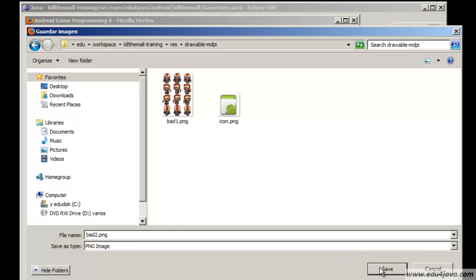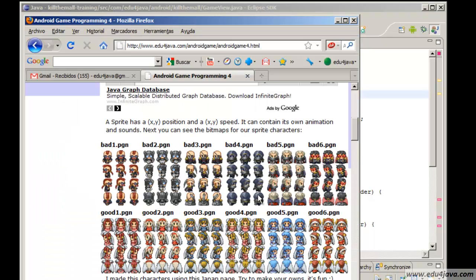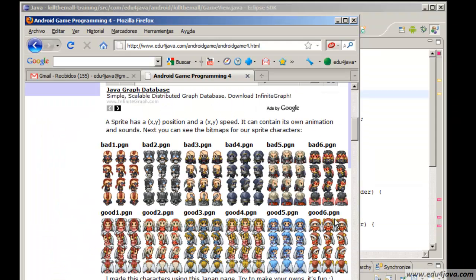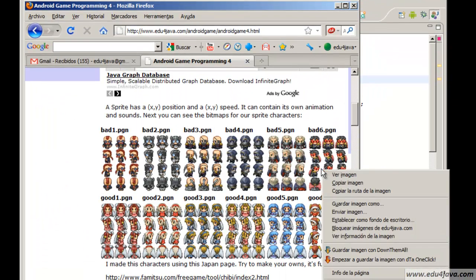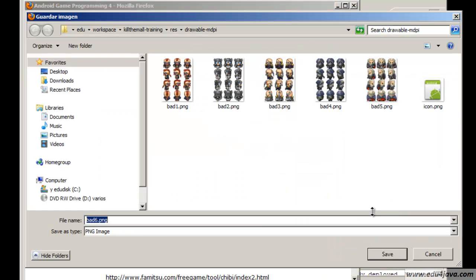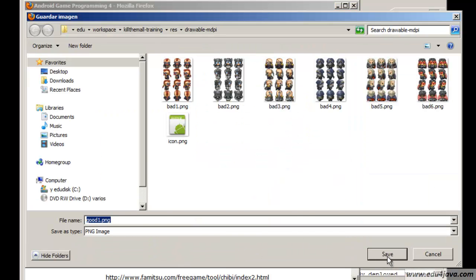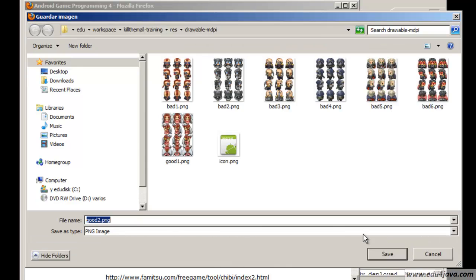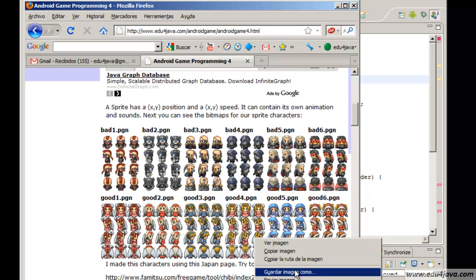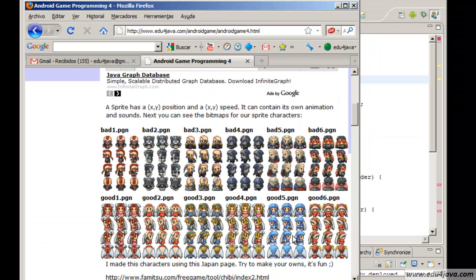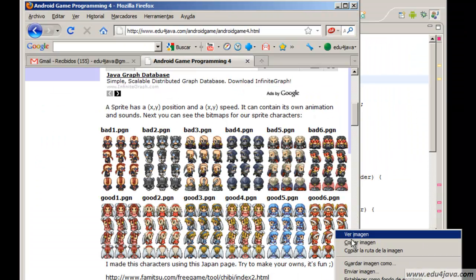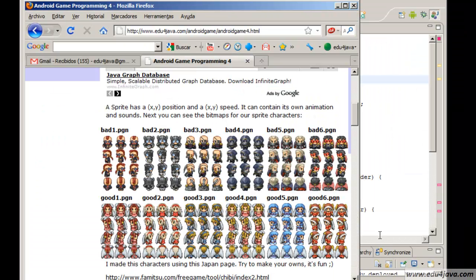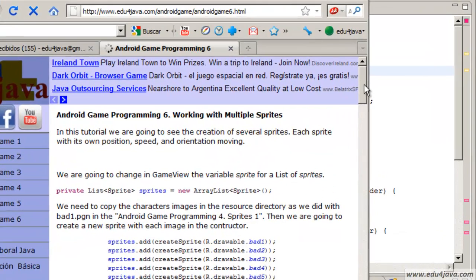Here it is, bad1. We save bad2, bad3, bad4, bad5, bad6. Now good1, good2, good3, good4, good5, and lastly ok. Now we go back to page 6 of our tutorial.